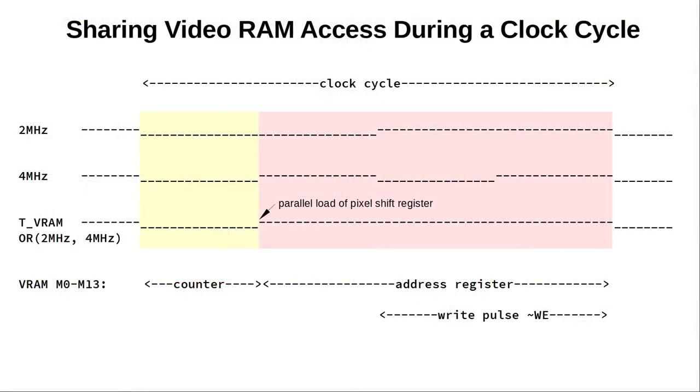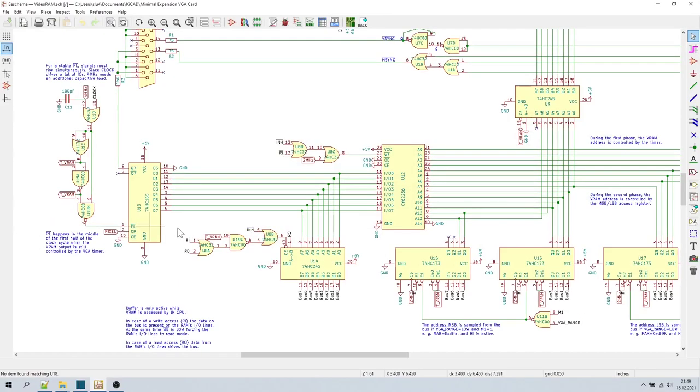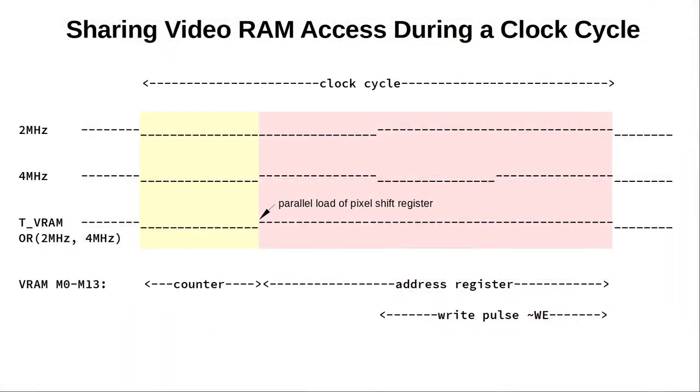Let us take a closer look at TVRAM. Here you see a full clock cycle and the 2 MHz and 4 MHz signals. TVRAM is just the logical OR of these two signals. It is low only during the first quarter of the clock cycle. During that time, the VGA counter makes the VRAM output the next data byte to be displayed. And at the end of this first quarter, the parallel load pulse PL happens, loading the pixel data into this shift register for transmission to the monitor. During the remaining 3 quarters of the clock cycle, the VRAM exposes the memory location the address register is pointing to.